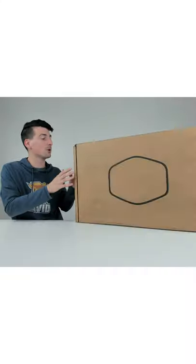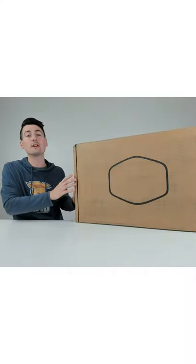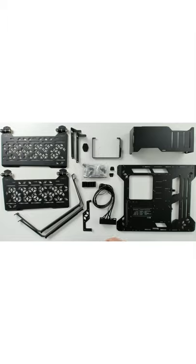I'm going to be checking out the Cooler Master Master Frame 700. Here are all the package contents except for the tempered glass.